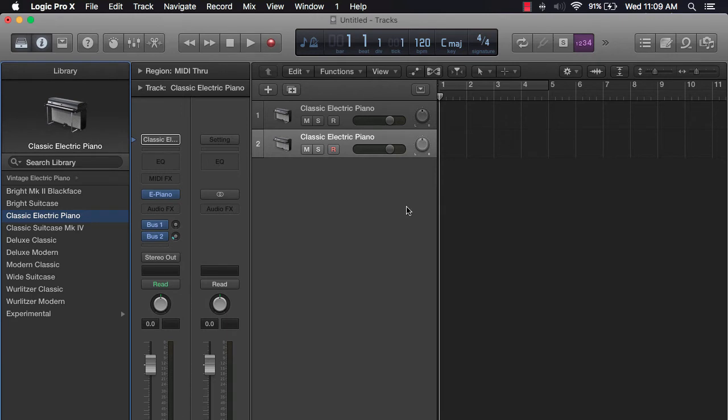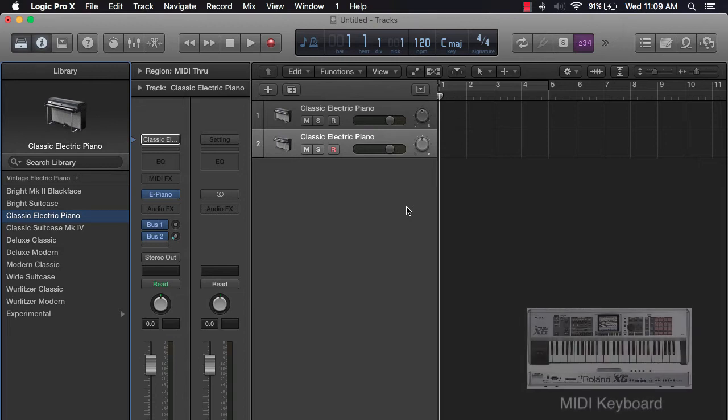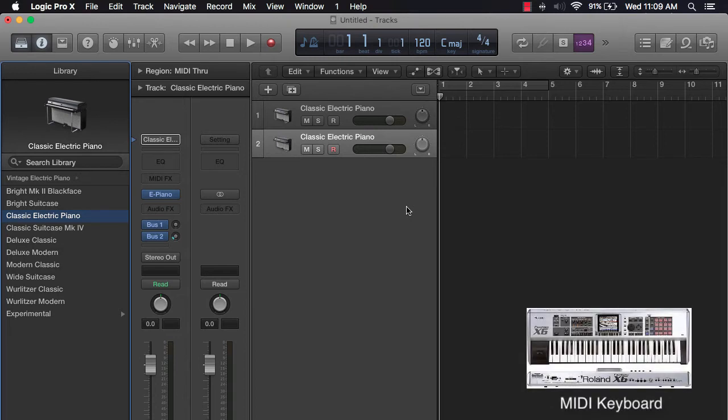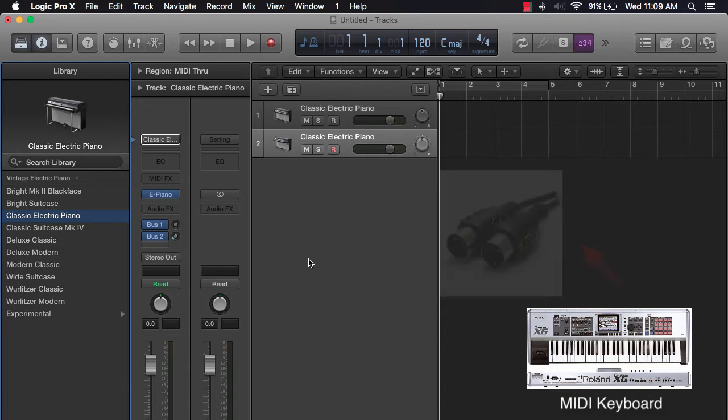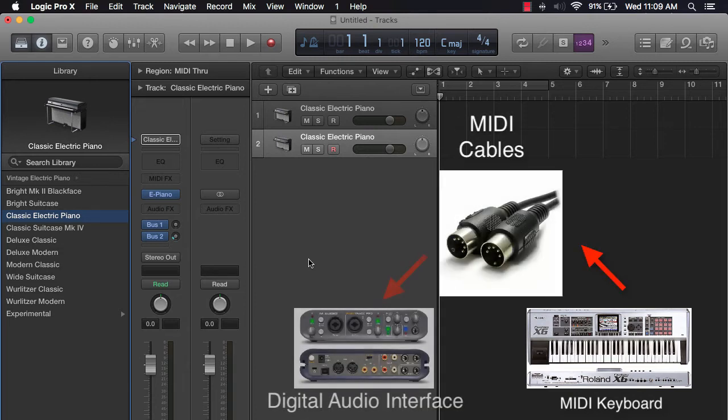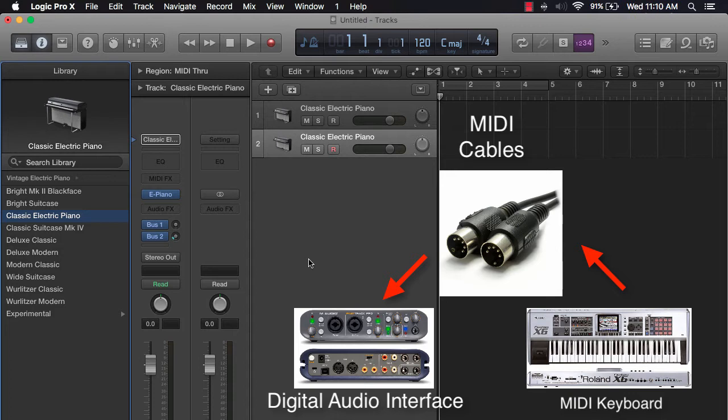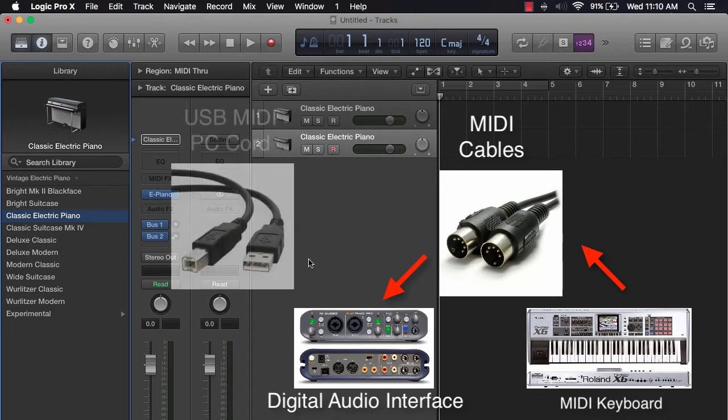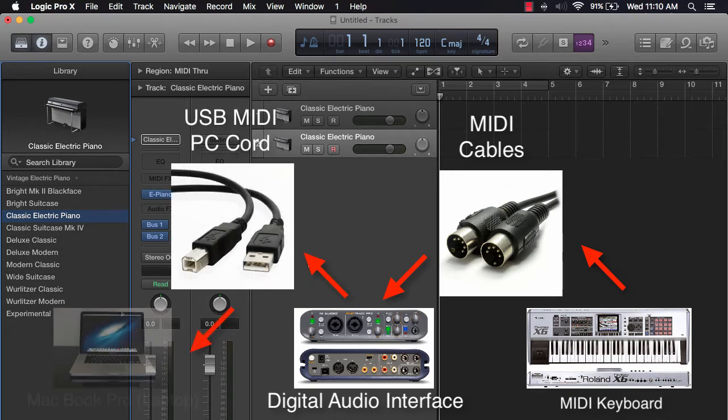Now, I want you to also think about MIDI again. I'm going to give you another refresher on this. What I'm doing is I'm using my external keyboard, which is my Phantom X6, as a MIDI controller to control the sounds in Logic Pro. I have a digital audio interface, which is the middleman basically to connect the keyboard to the computer.